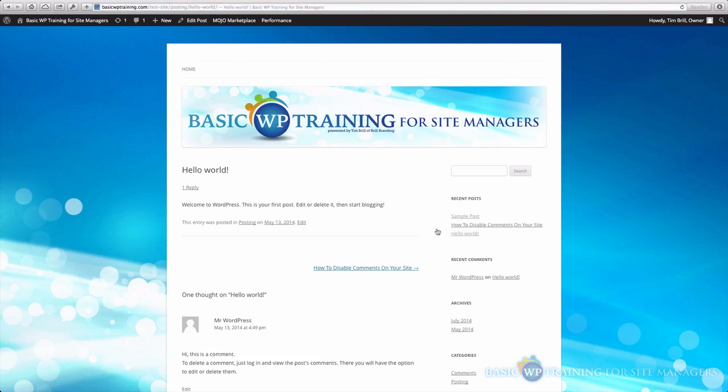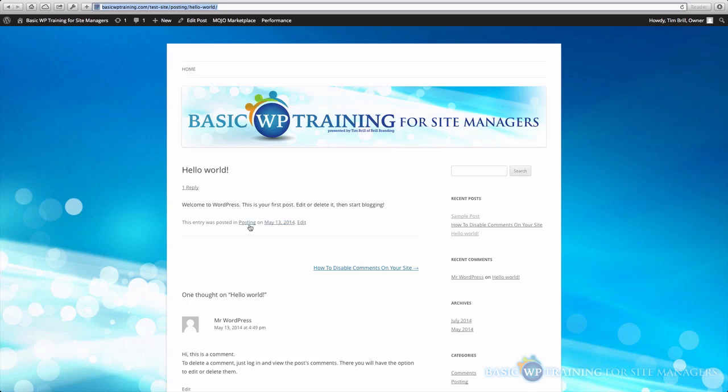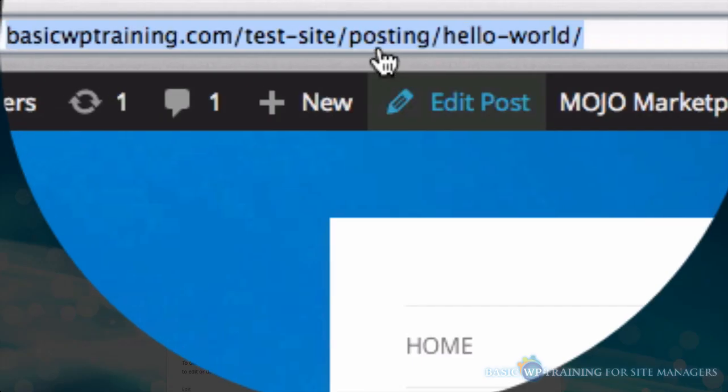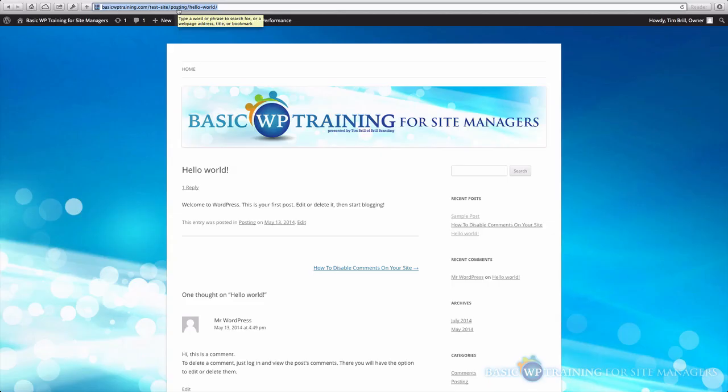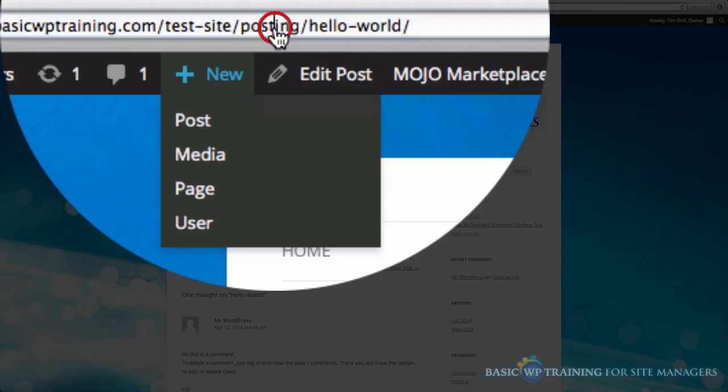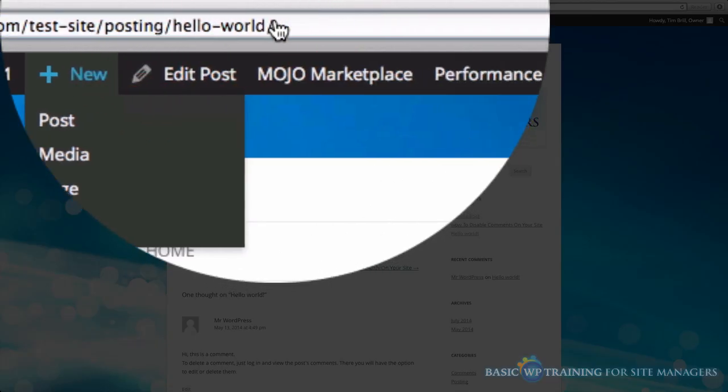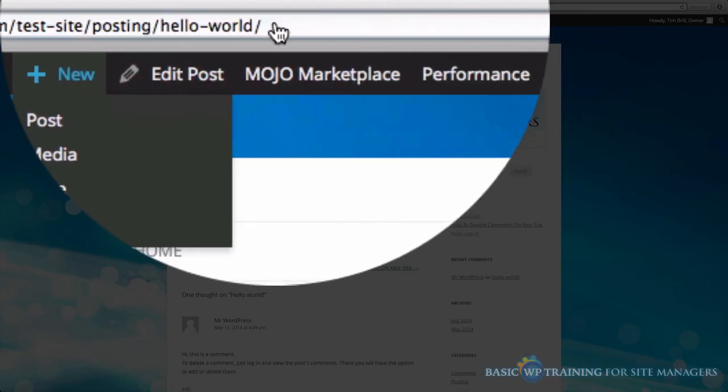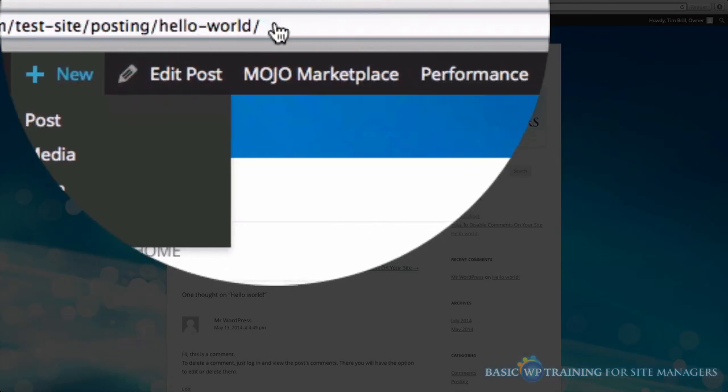Now why this is so important to your SEO purposes is that you can see here's my category, Posting. In my URL, this category, Posting, gets carried over. So Google takes a look at this stuff to help determine what your posting is about.